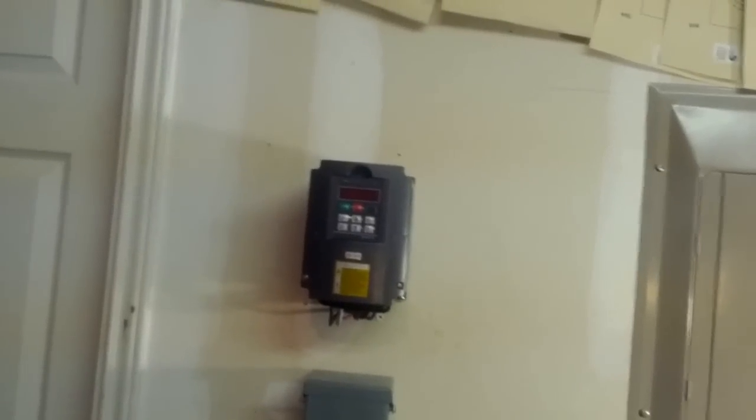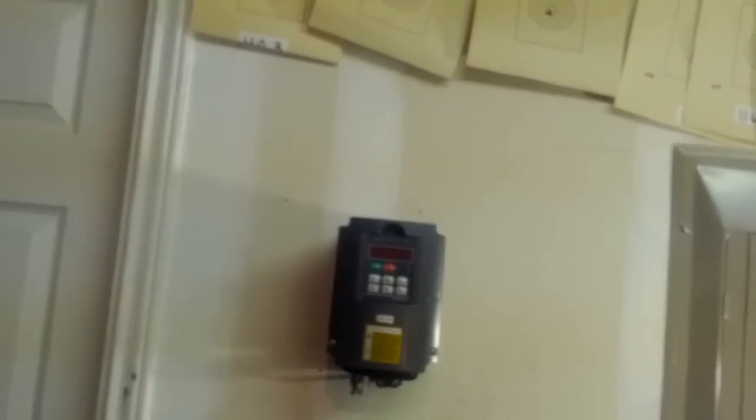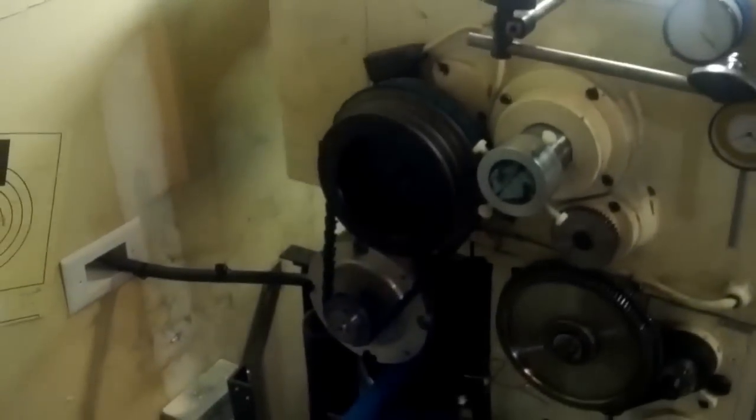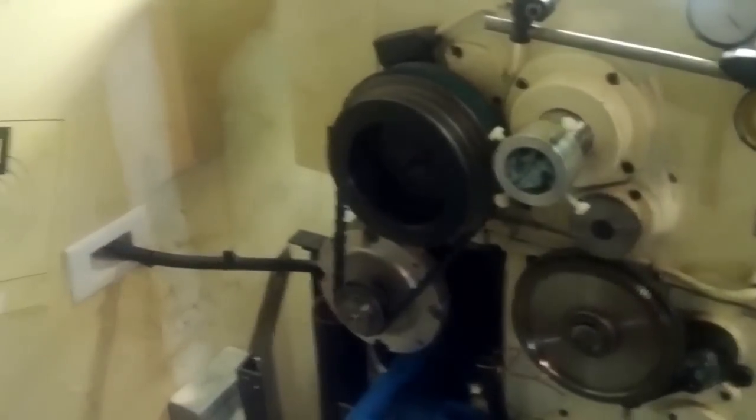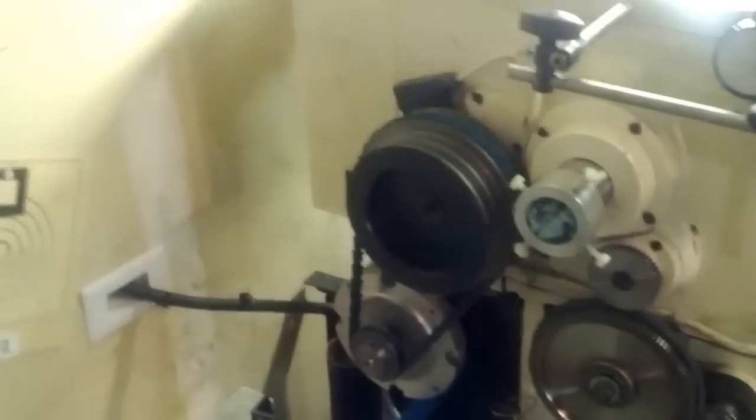Alright, here's test number one with the lathe 3 phase motor wired up, 2 horsepower, and the VFD.